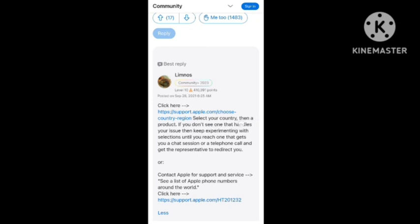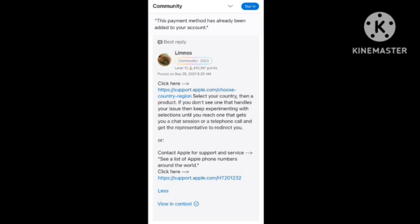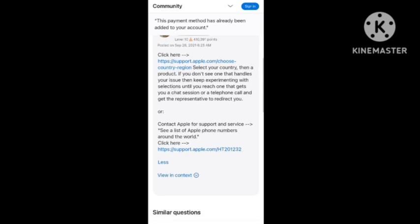You can go to the Apple Support team — they will help you fix the problem. You need to select the country and then the product. If you don't see any issue there, you can also try to reach them by phone — a telephone call will help you fix the problem. I sent a message to the support team and my problem got automatically fixed within one hour.